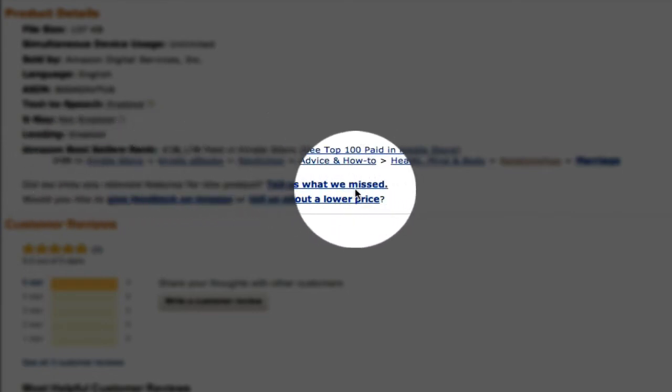Nonfiction, advice, how-to, health, mind, and body relationships, marriage. I know that's long, but number 98, that's pretty cool.